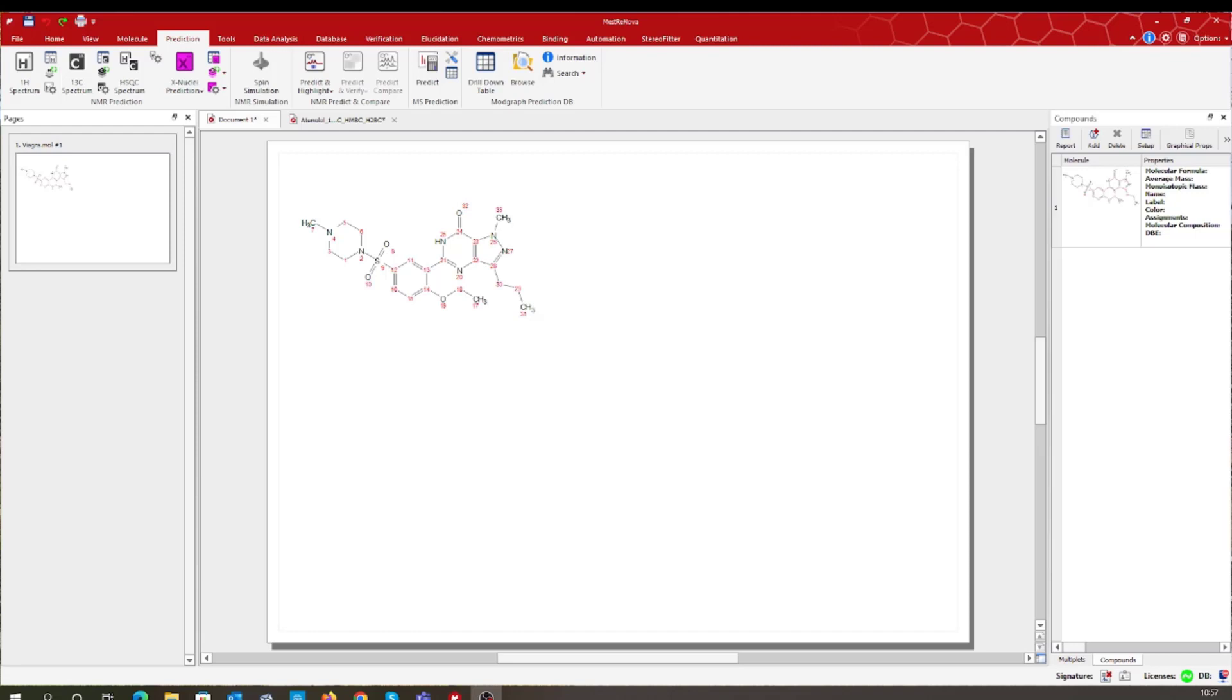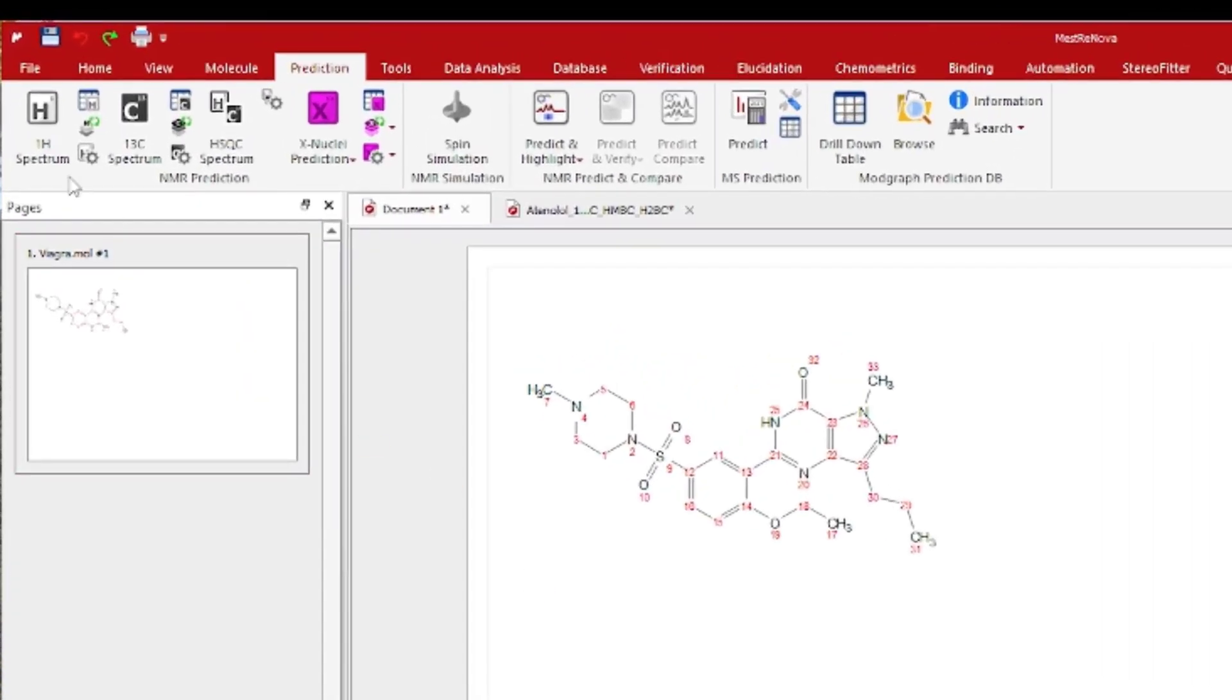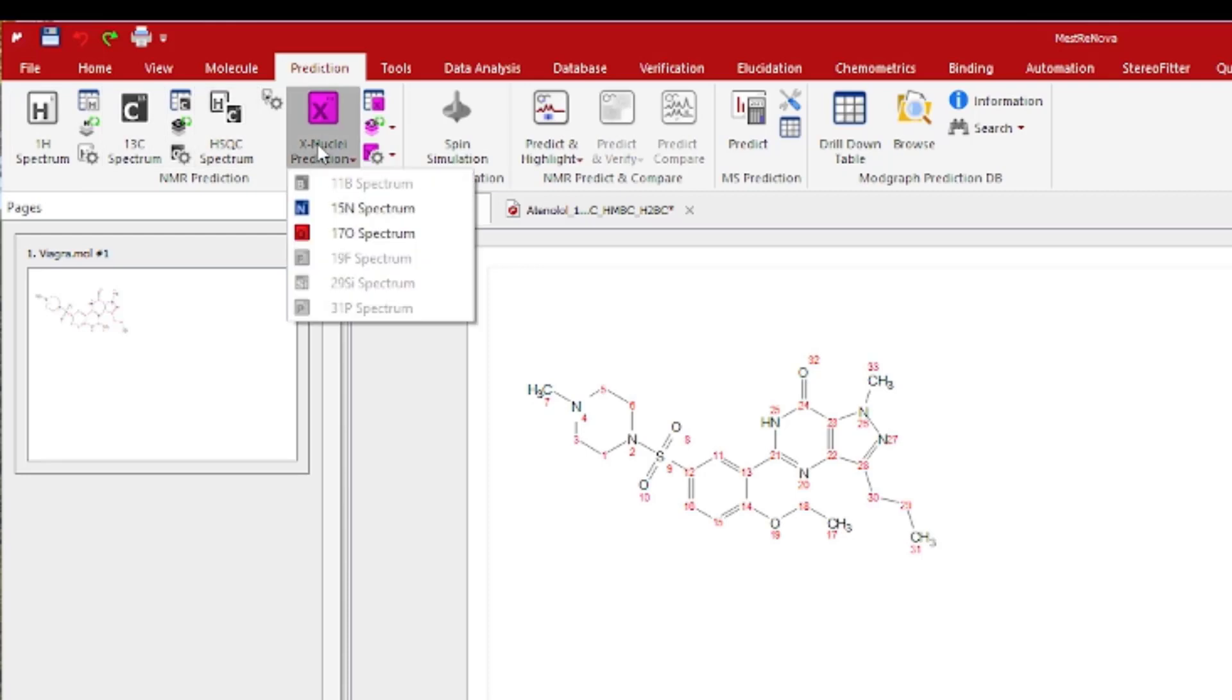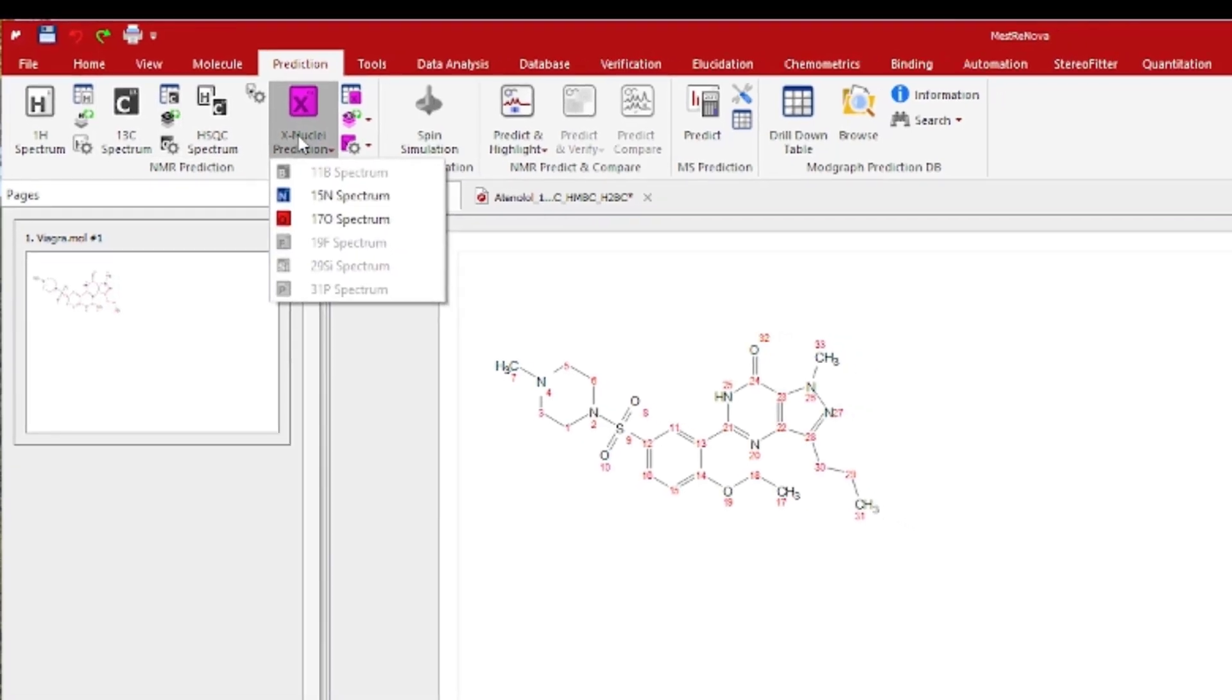This is made possible using our MNOVA Predict plugin which allows users to predict NMR spectra for nuclei such as proton, carbon-13, and any of the nuclei indicated in this list.